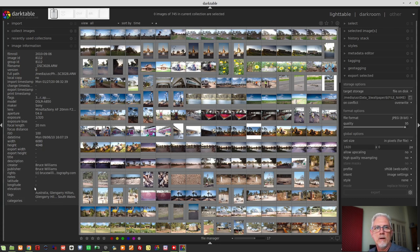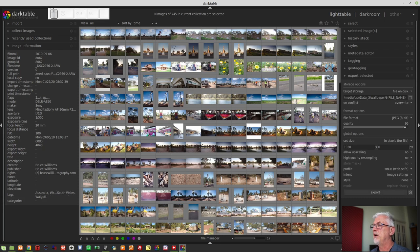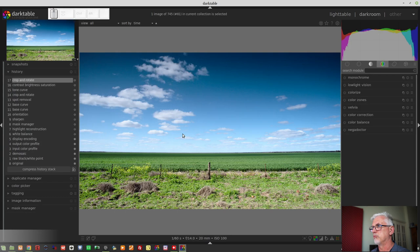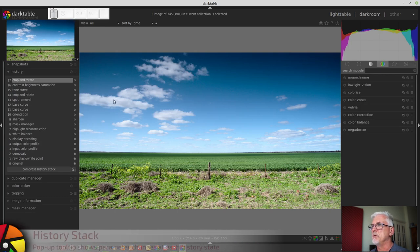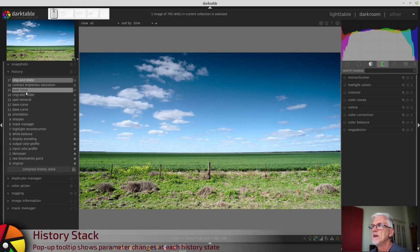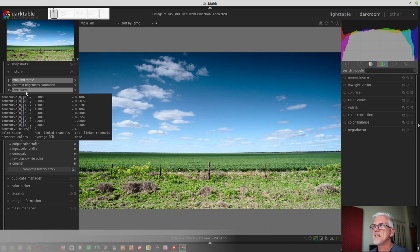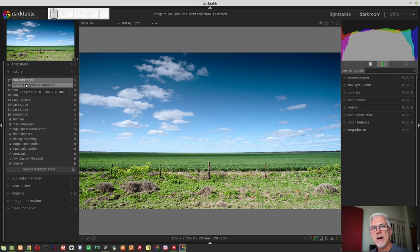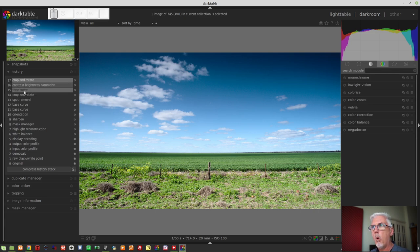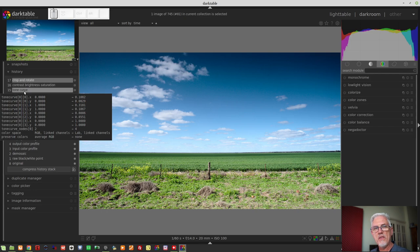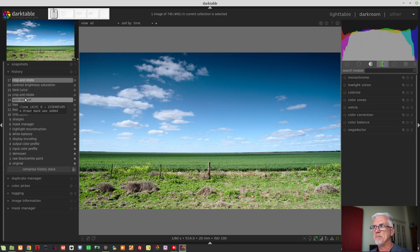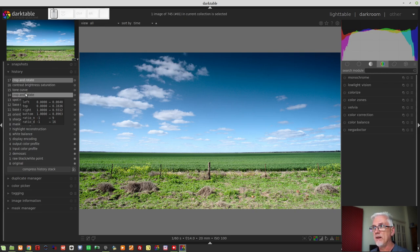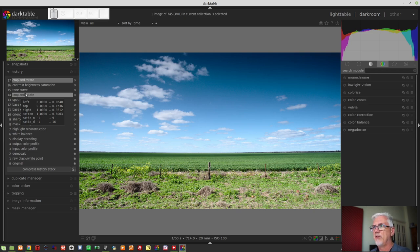The history stack, if we go into any image, I'm just randomly picking an image here, now has a hover window which pops up whenever you mouse over a history item. And what it's giving you is information about what parameters within each of these modules was actually changed and the values that they were on the left and the values they were changed to on the right. That's a beautiful addition.